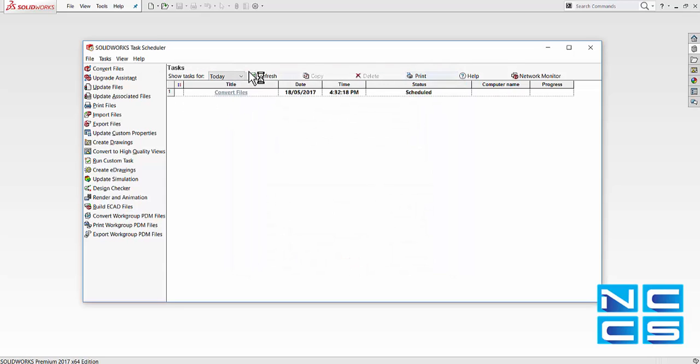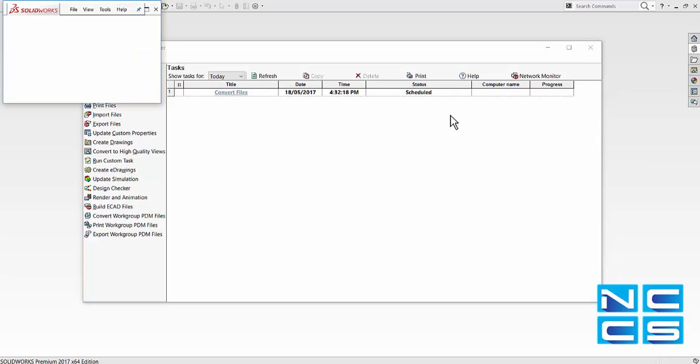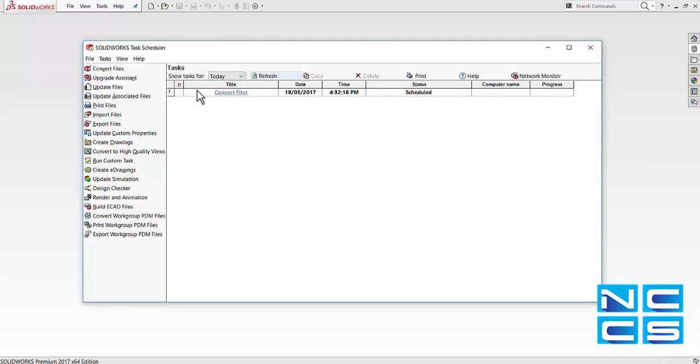We can see our task being listed here. Make sure that files are properly backed up before any form of file conversion.